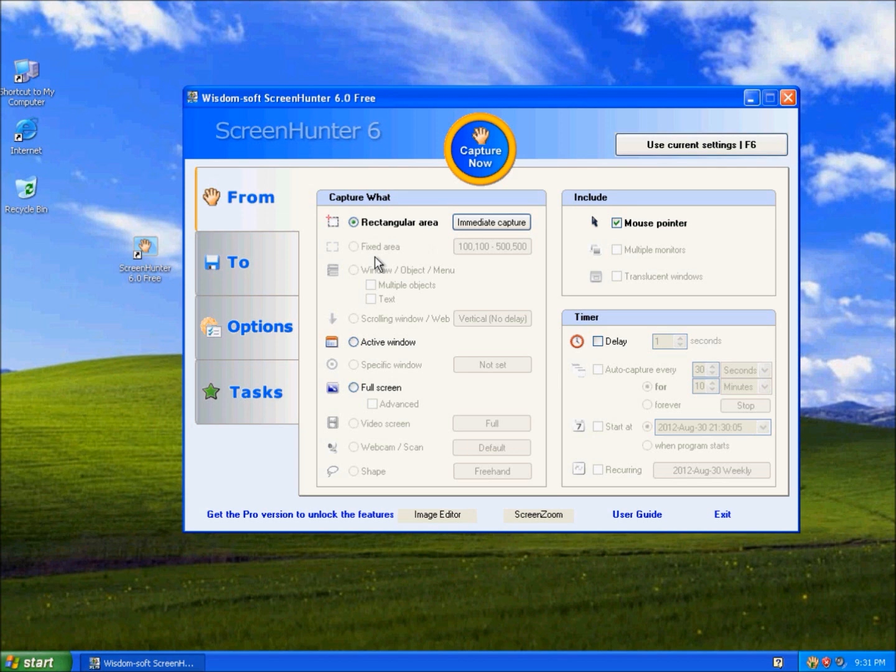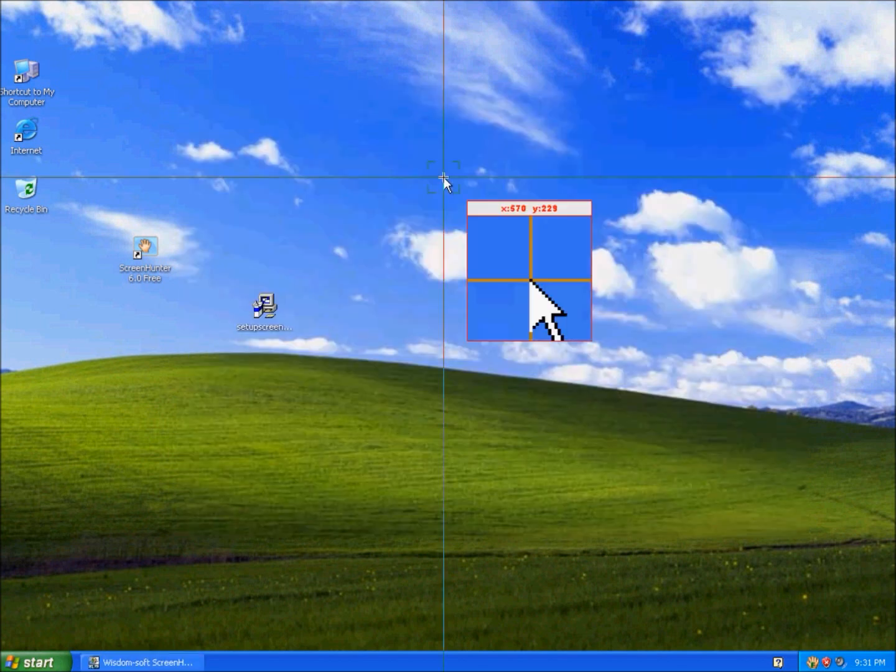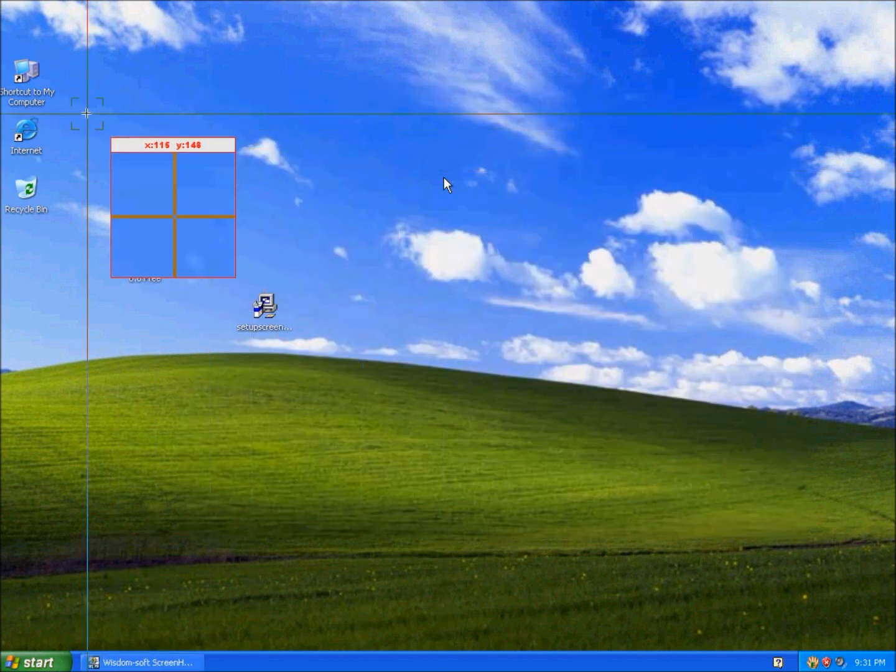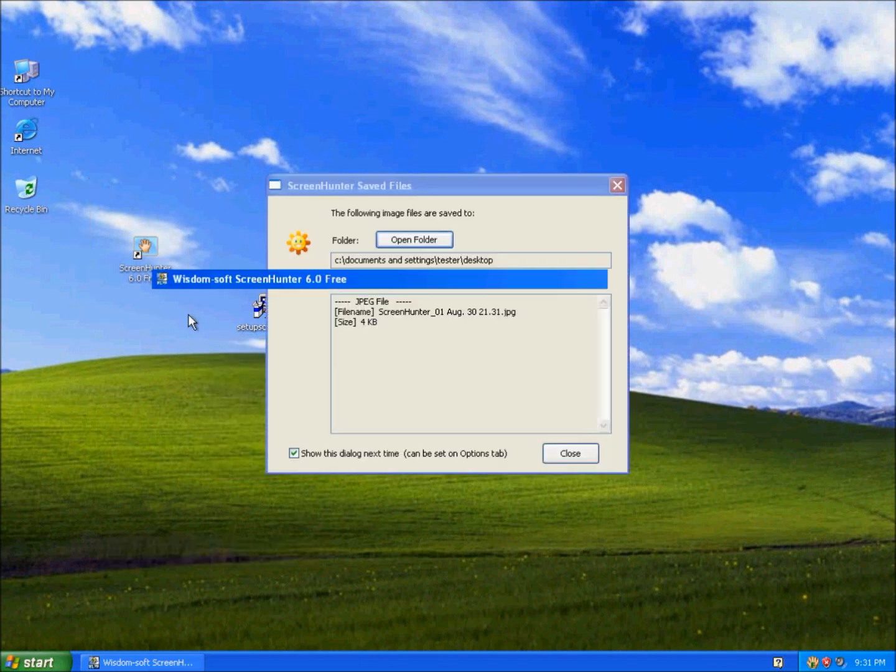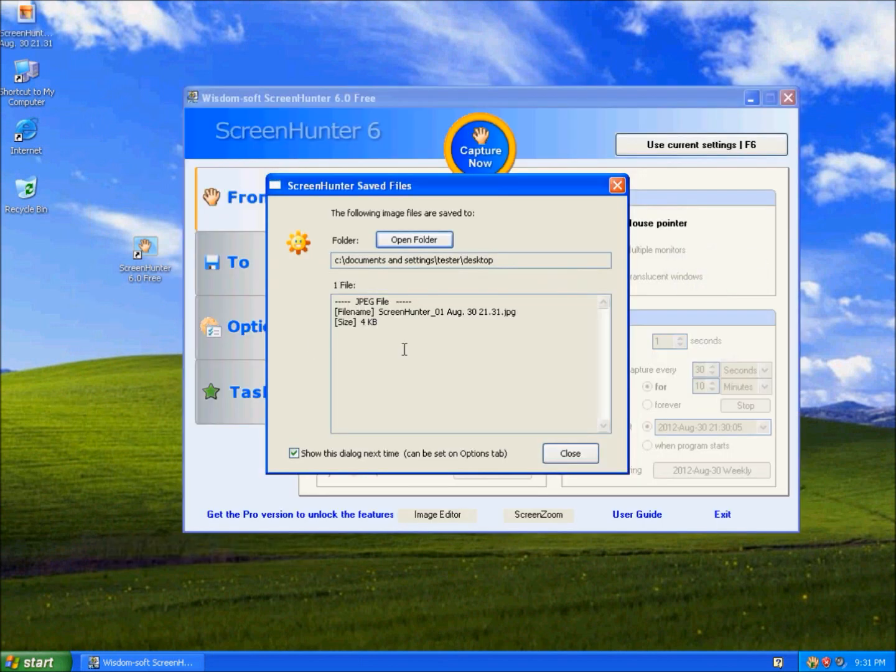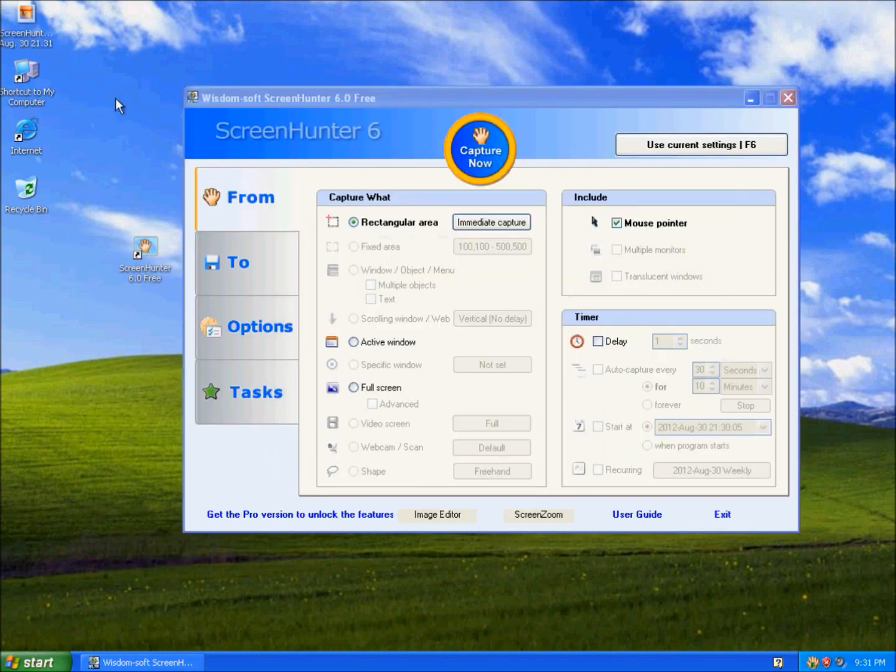To capture, just click this button. I'll just take a picture of this. And there's my screenshot.